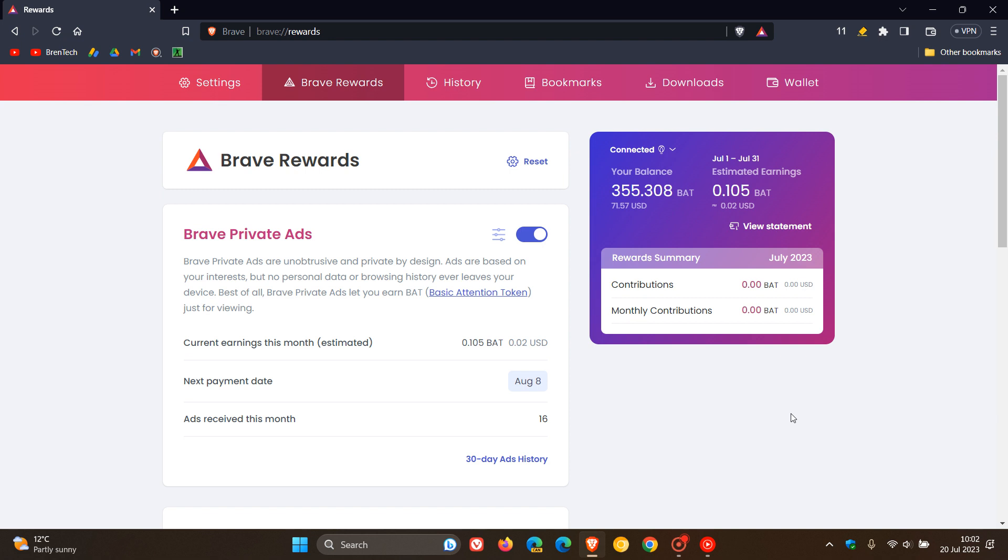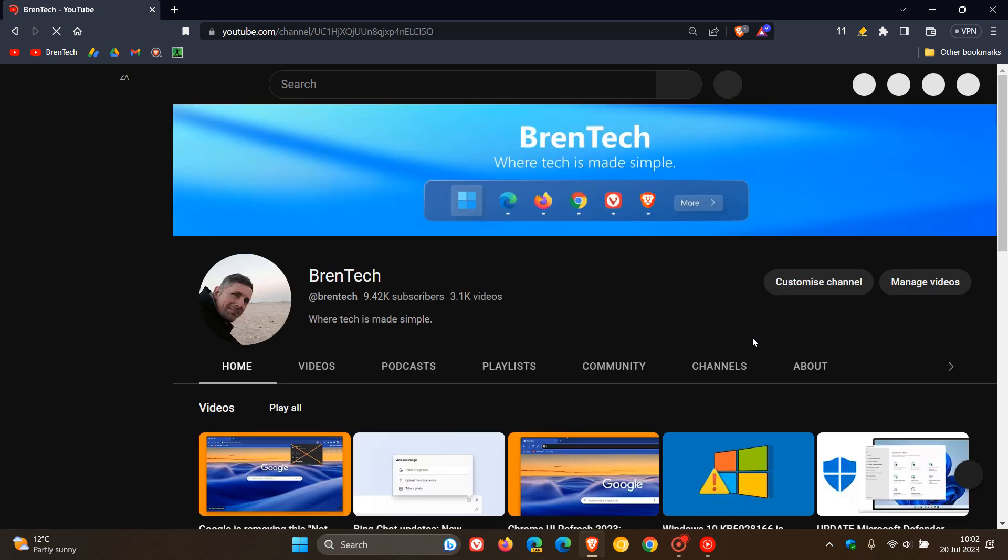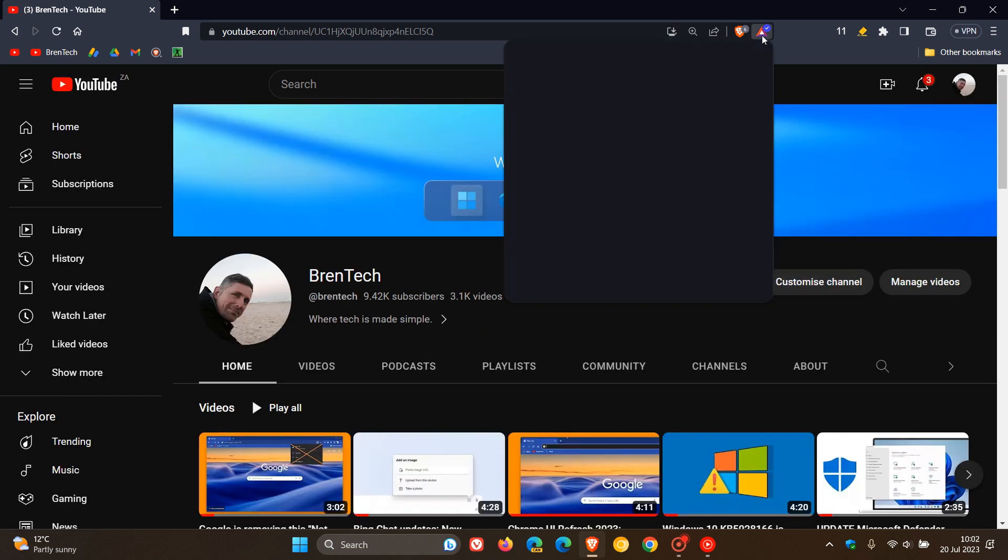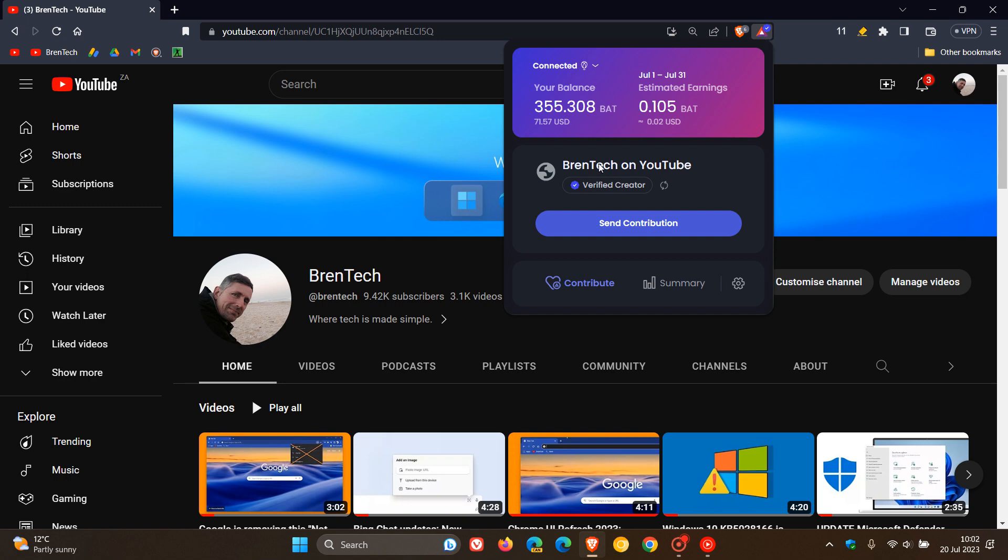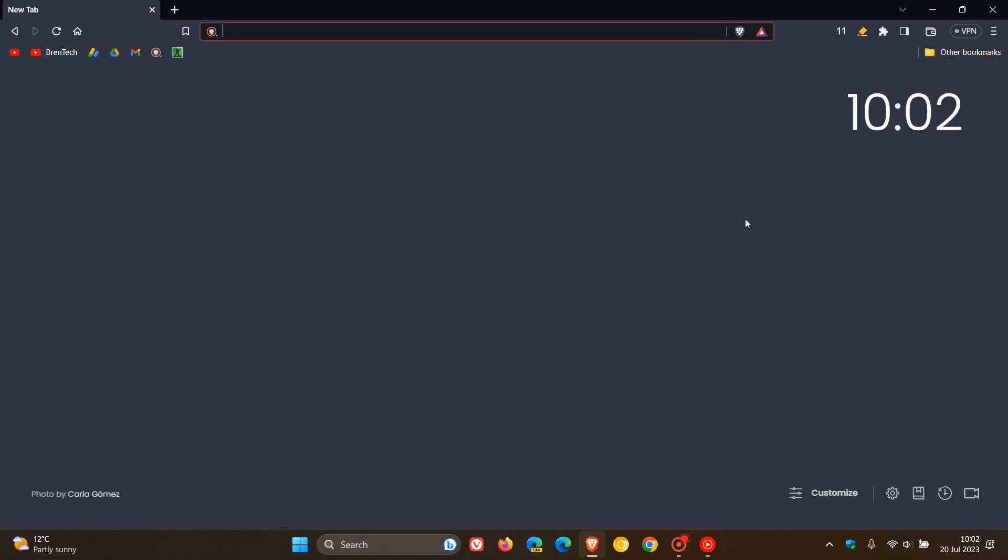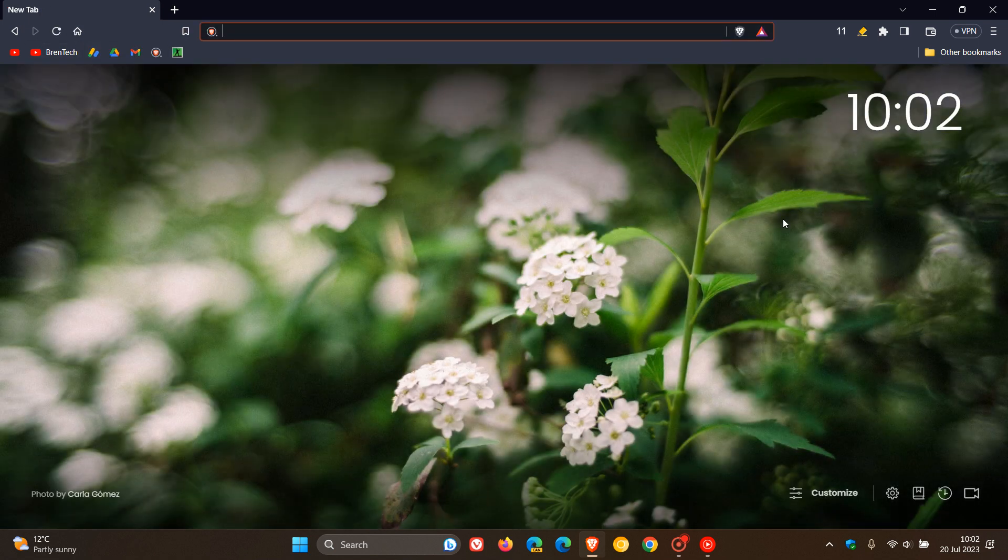Something else with Brave Rewards—the Verified Creator blue checkmark icon has been updated. It's got a slight update, which is a very small improvement. But I wanted to bring it to your attention, because I am a Verified Creator with Brave, as many of you may know.